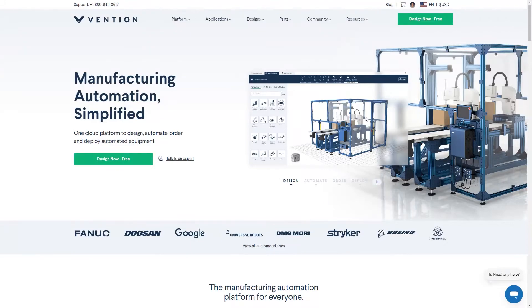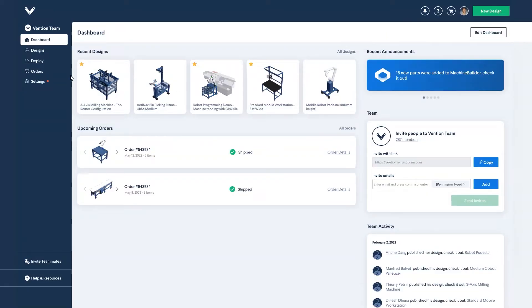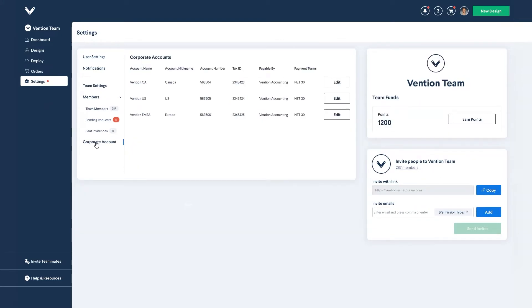After logging in, navigate to your dashboard and on the left side click on settings, then select corporate accounts from the menu. This is where your Vention corporate account details will be listed. It's important to note that it's possible to have multiple accounts set up for different purchasing departments or facility locations.